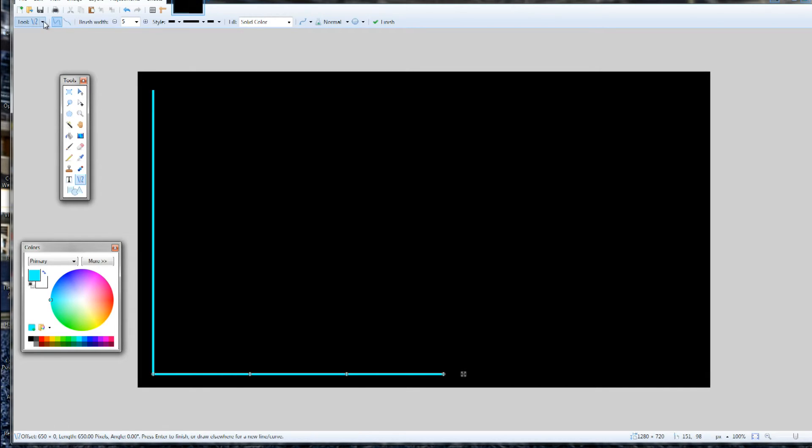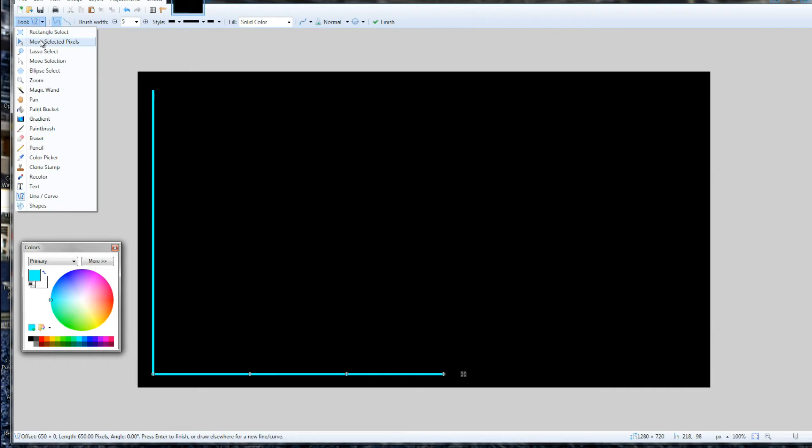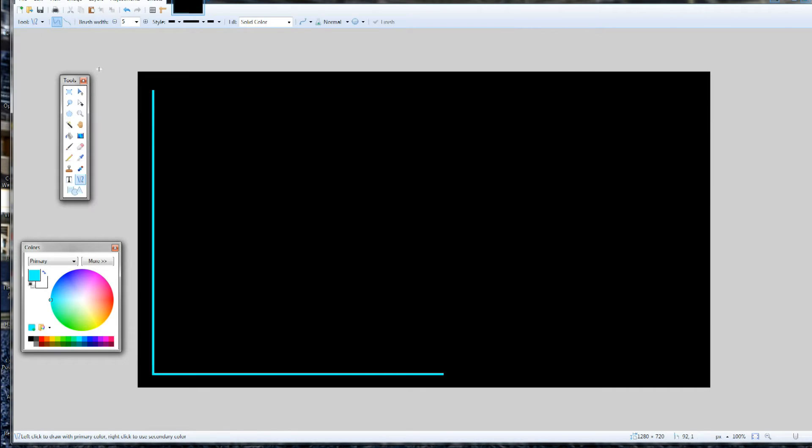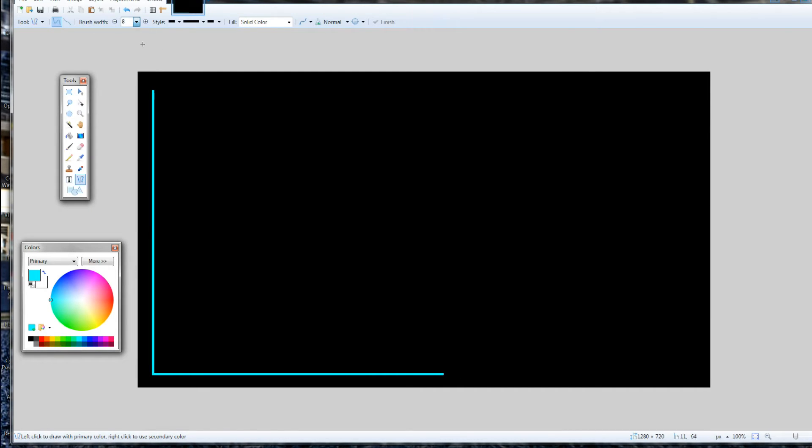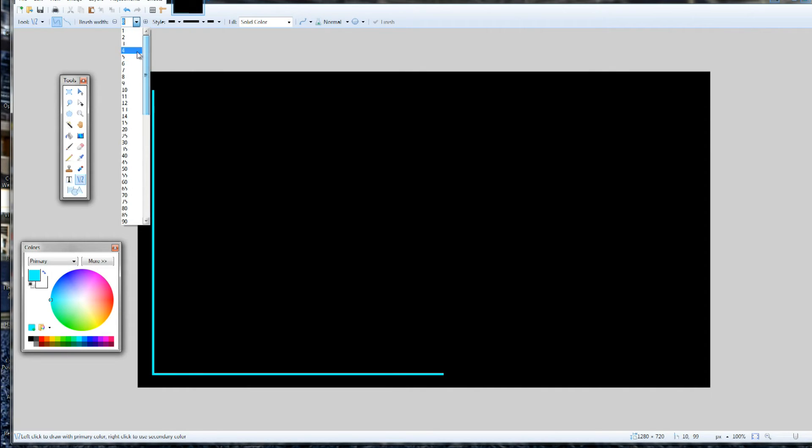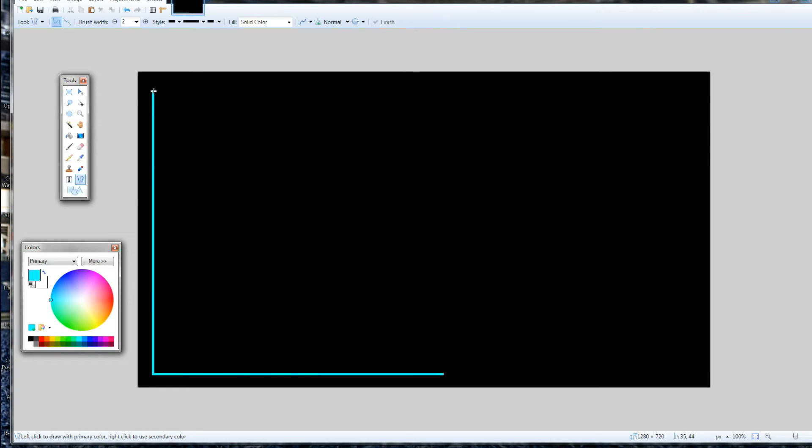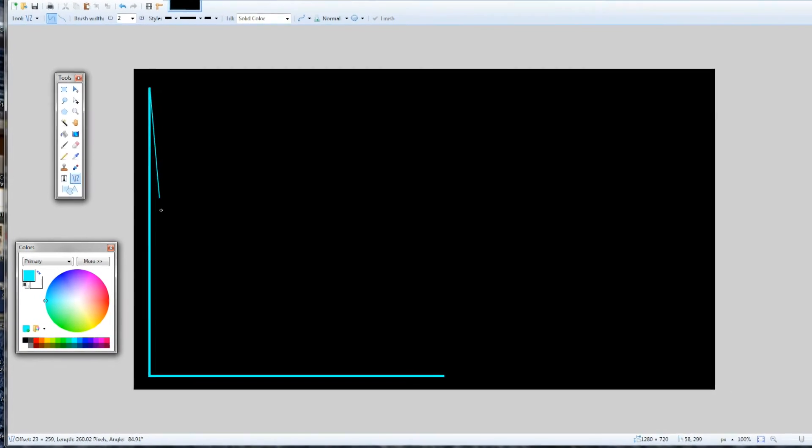Now what I'm going to do is make sure I have my straight line selected here. Wait a second, wait a minute. Now I'm going to set my brush width to 2 because I want a little bit thinner line for my lines that I'm going to draw here. I do have my straight line tool selected.